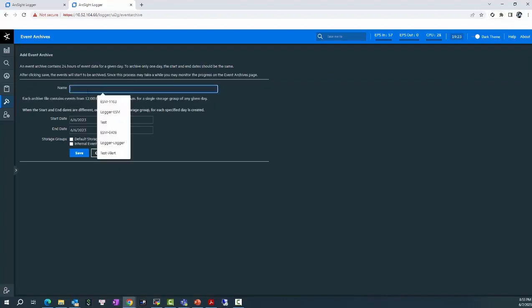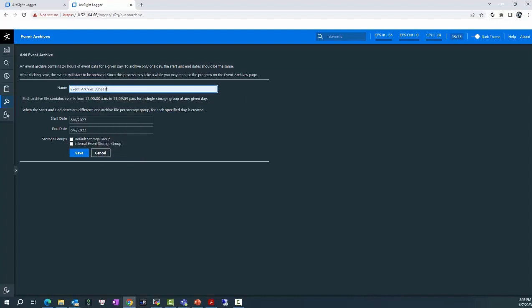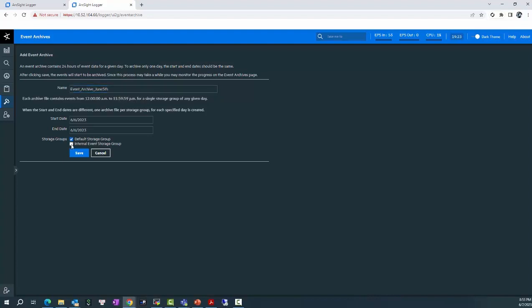For example, I will try to archive some events on June 5th. And archive for both storage groups. That should be 6th. Sorry. And I will click save here.